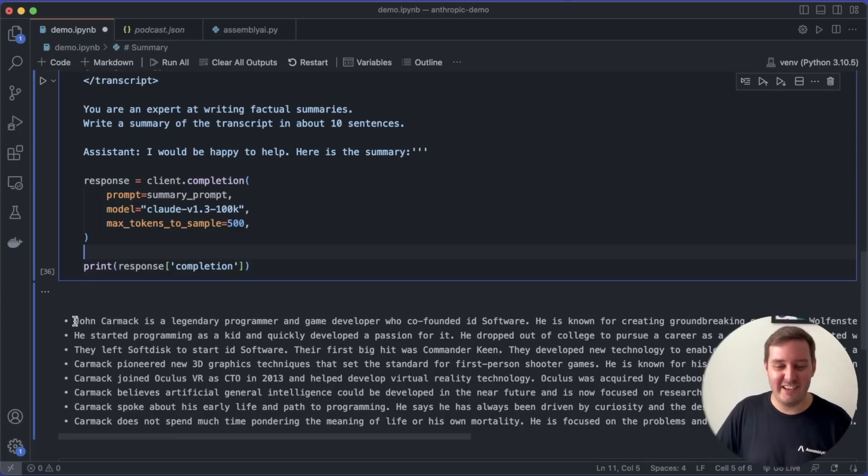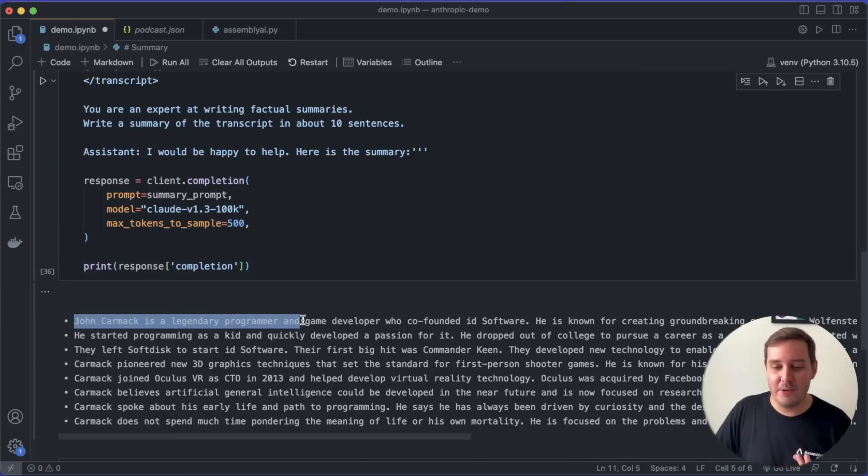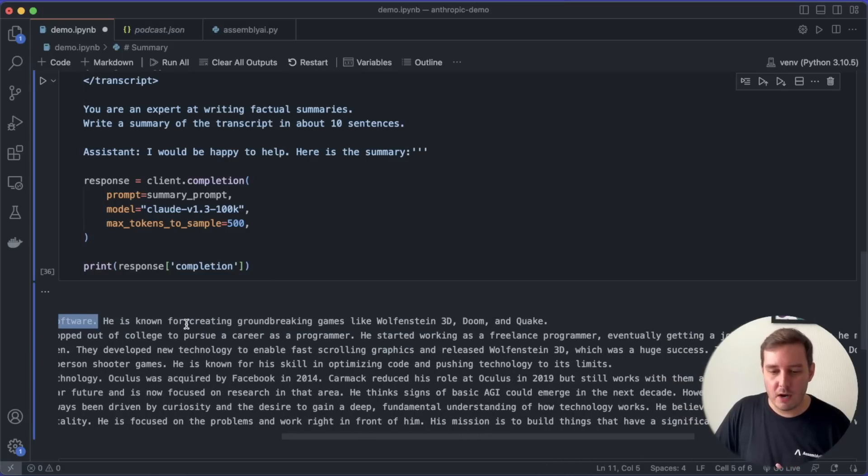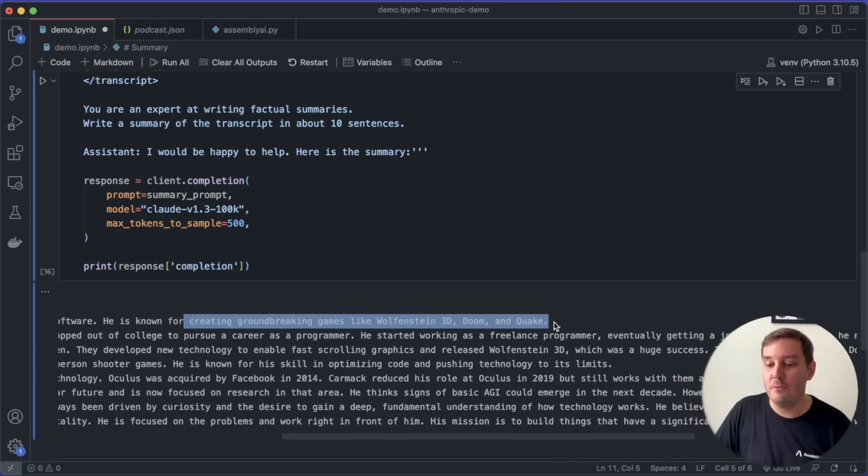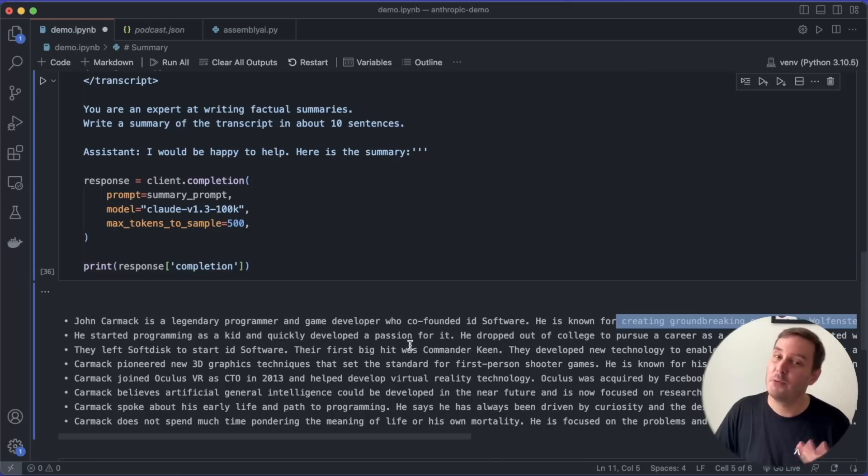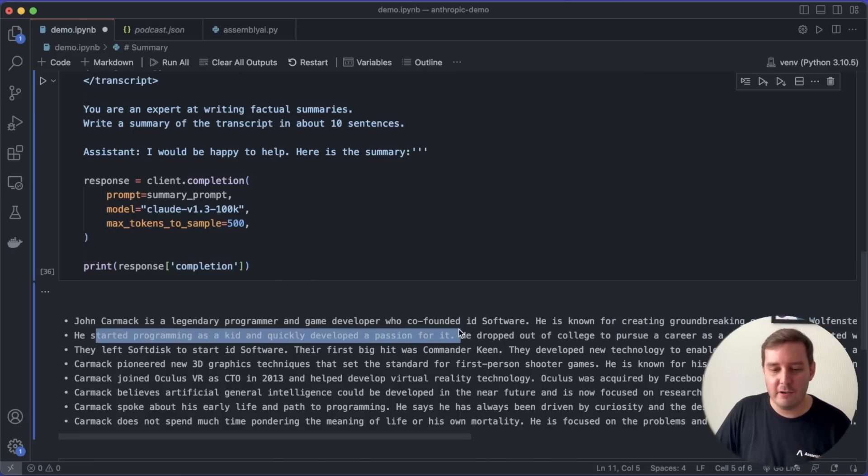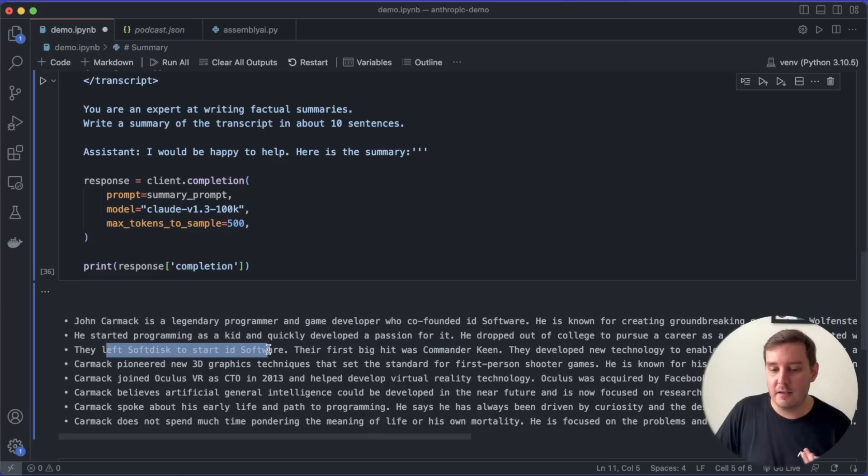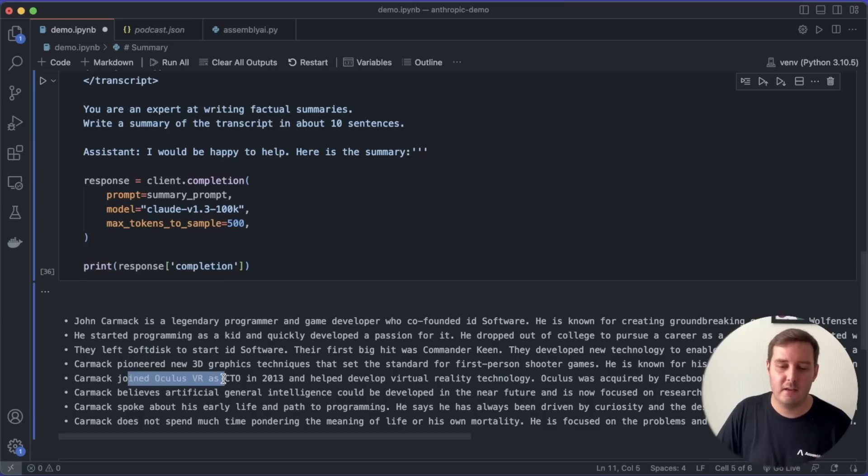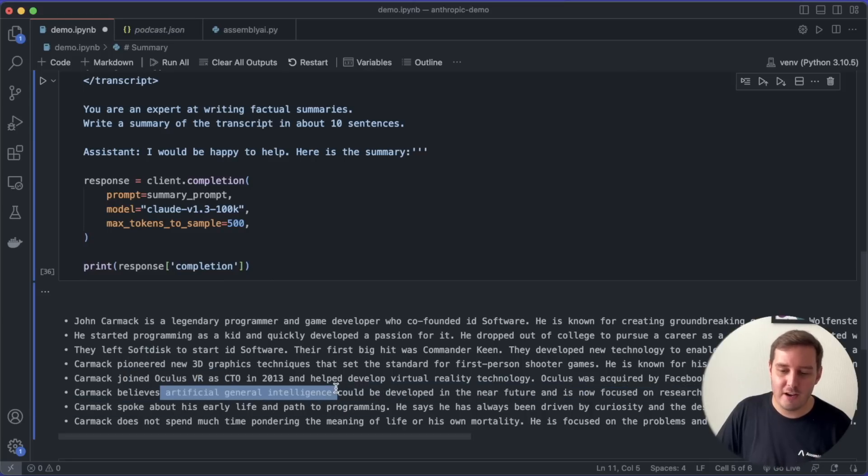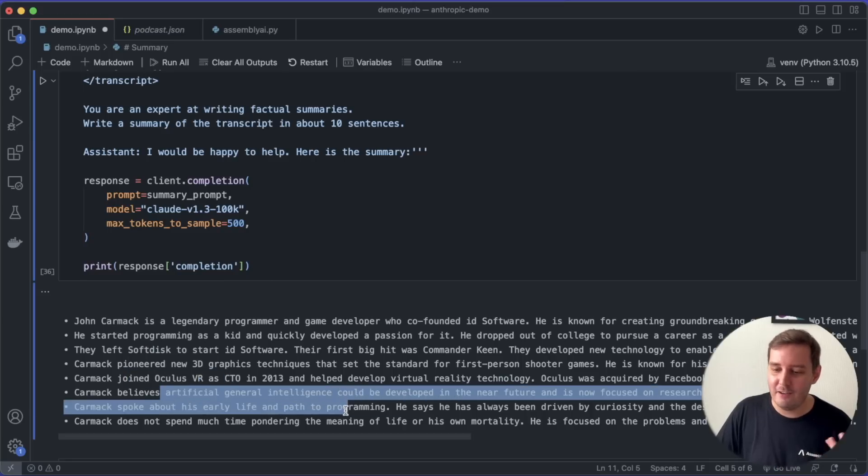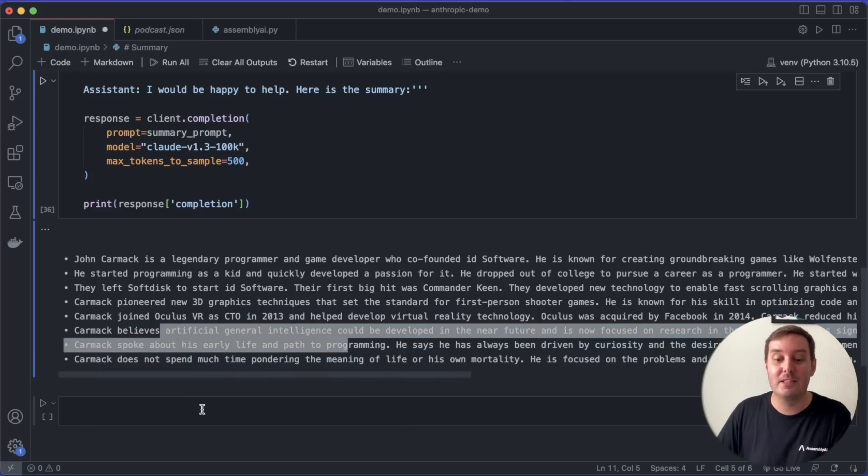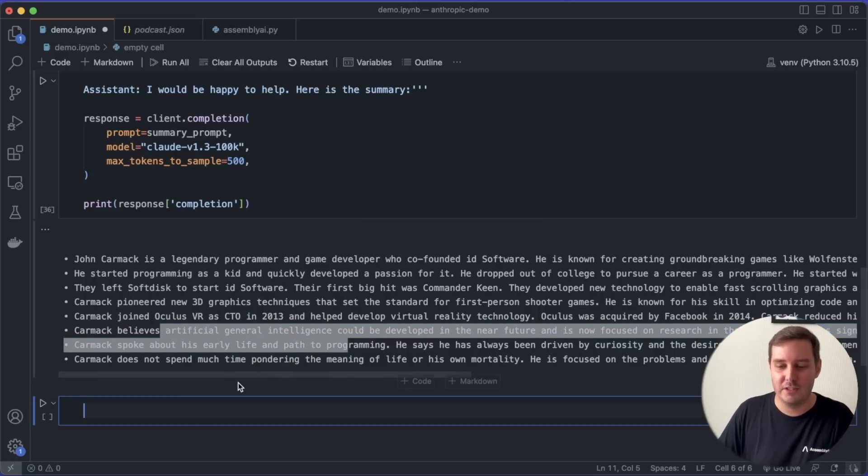And here we get our summary. So let's read it very quickly. John Carmack is a legendary programmer and game developer who co-founded ID Software. He is known for groundbreaking games like Wolfenstein 3D, Doom and Quake, which is correct. Then he started programming as a kid and quickly developed a passion for it. Then also he left Softdisk and started ID Software. Then they're talking about 3D graphics and his time at Oculus. Then also about AGI. So yeah, all of this is correct. So now that we know what the podcast is about, let's ask some specific questions about a few topics.